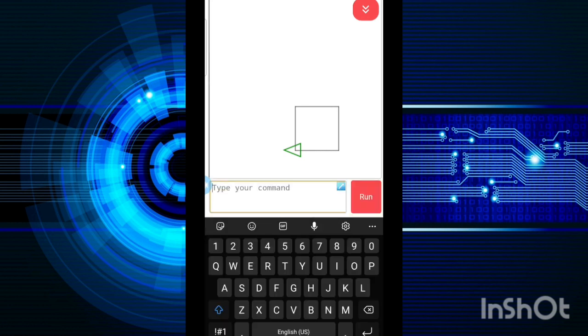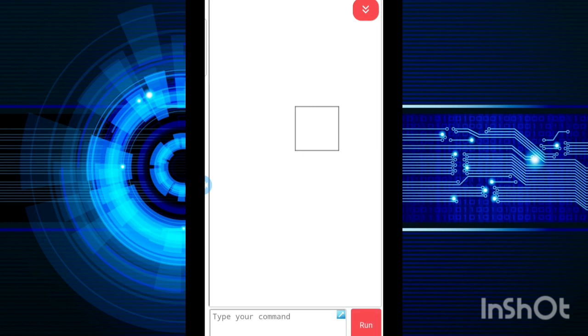Now I don't want to show my turtle on the screen, so I will use HT to hide the turtle. As you can see, there is no turtle on my screen and I can use these commands to draw any of the figures that I want.